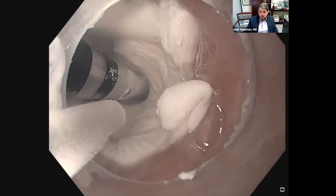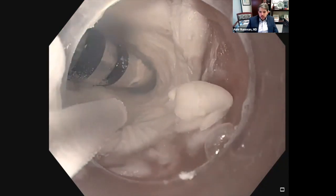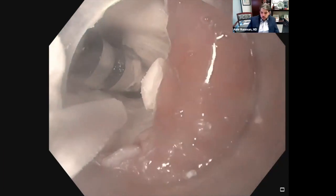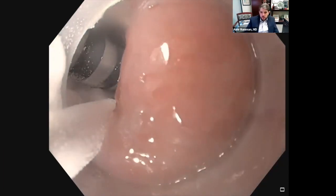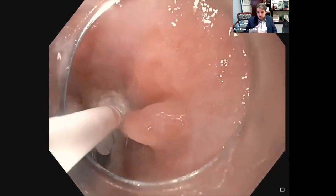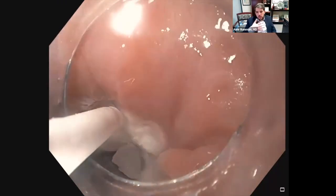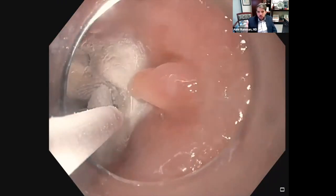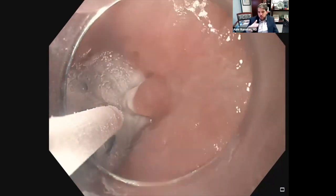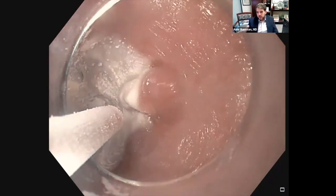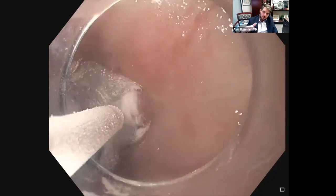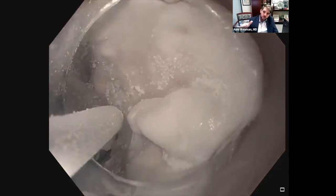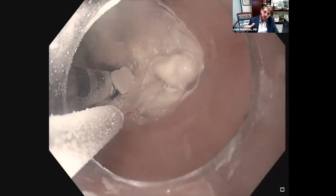If you look at this four o'clock position, that nub of tissue over here — this is a nice example of preferential scarring. This patient had multiple balloon dilations, and if you look at all her historic pictures, the mucosal rent, the tear, is almost always in that direction. There is some intrinsic weakness in that side of the wall, and that's where she preferentially tears with these balloon dilations.